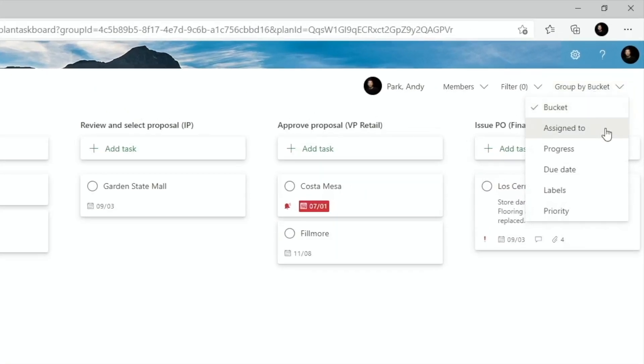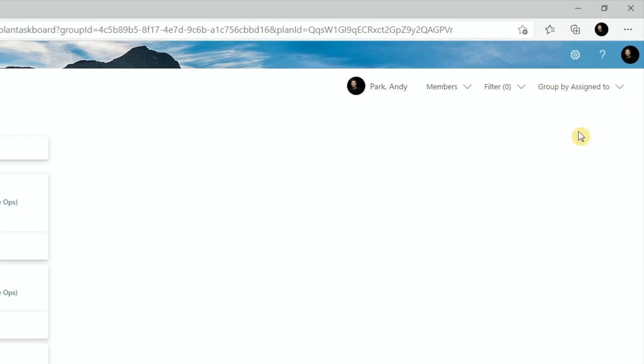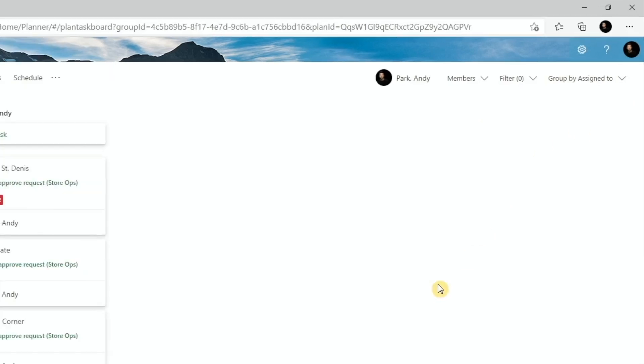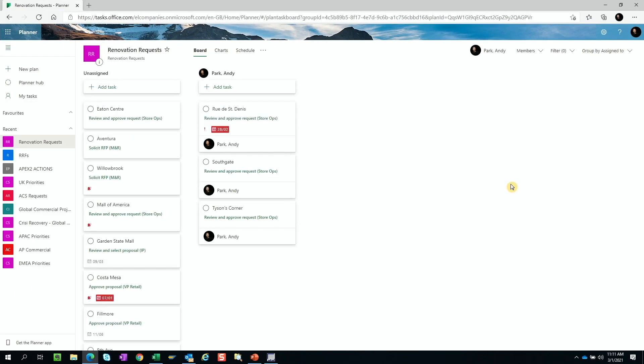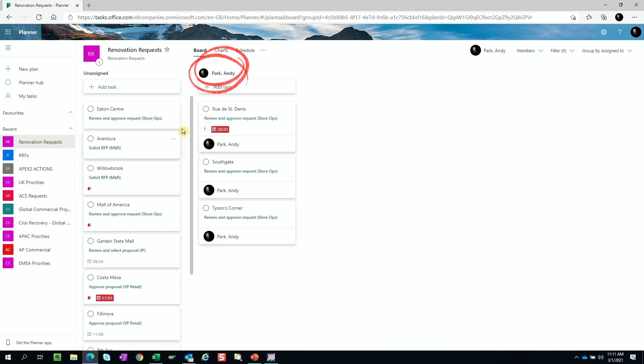Next is assigned to. As you can see, we've got a few projects assigned to me. And if these other projects were assigned to other people, they would just show up in the different columns under their usernames.